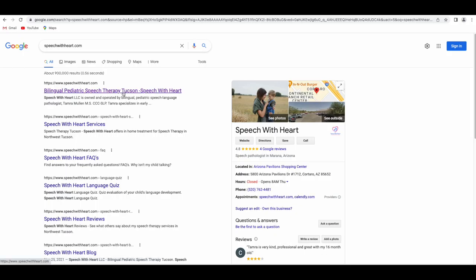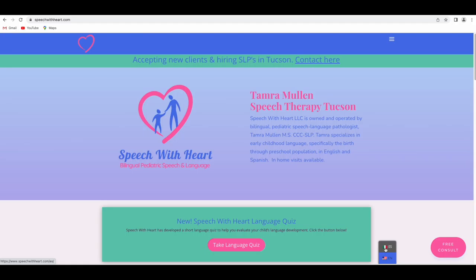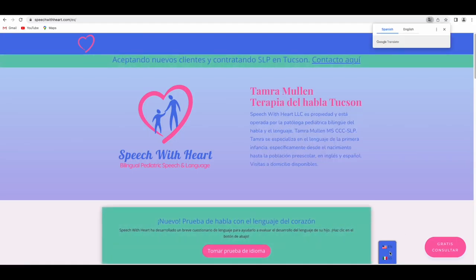So I'm going to go ahead and go to the website. Some key features of this website are that it's a bilingual website — English and Spanish. There's a tab in the lower right corner that can easily switch between the English and Spanish version of the website.